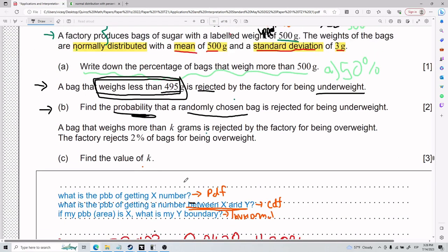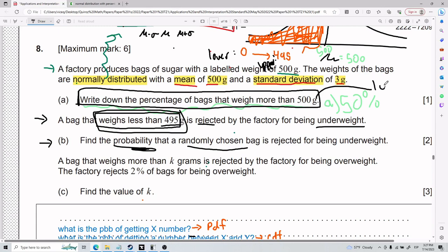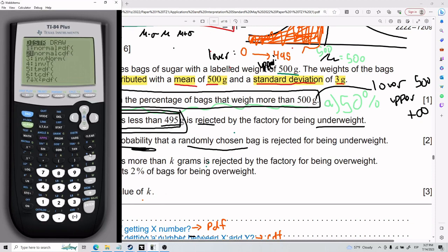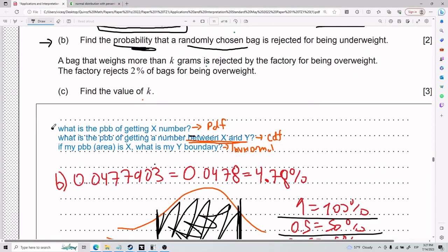Before moving to Part C, for Part A — bags weighing more than 500 grams — I can use CDF with lower = 500 and upper = a very large number (essentially positive infinity). That gives basically 50%, confirming our earlier answer. So: PDF is probability of a specific number; CDF uses lower and upper bounds; inverse normal is when you have the area and need to find your boundary.